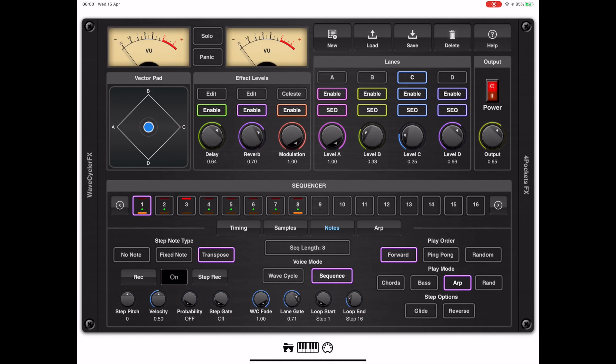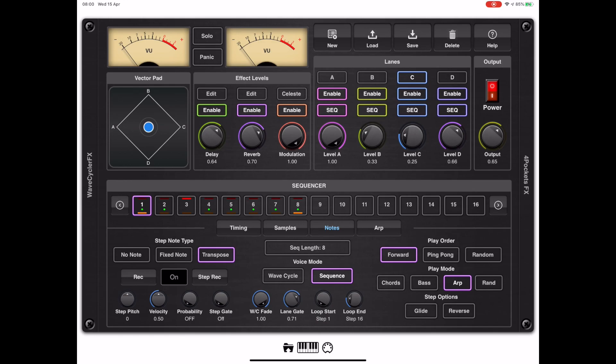So for the uninitiated, Evolver is essentially a wave cycling synth engine which uses four lanes of sequencing data to create complex arrangements. The combination of these four sequencer lanes is called a performance, and each individual lane is referred to as a program.